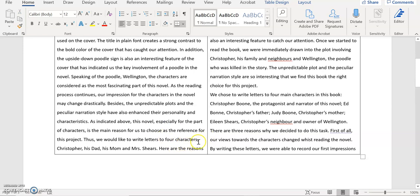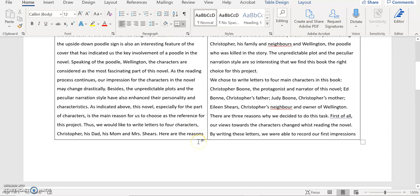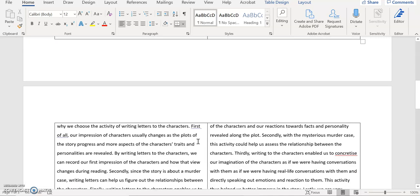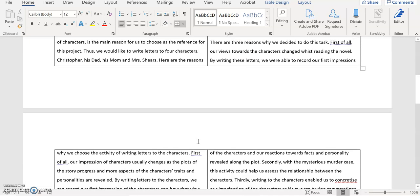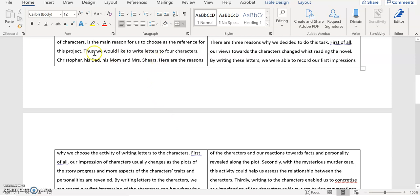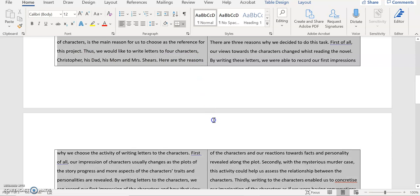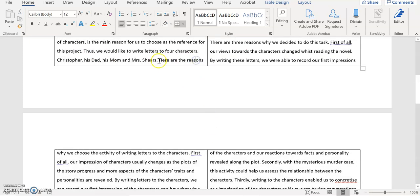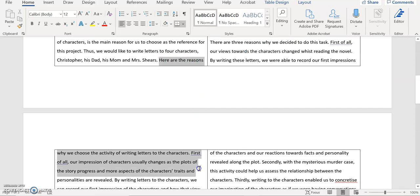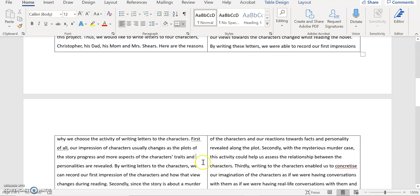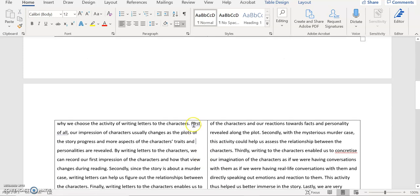And then you say thus, so that's a bit of a conclusion. We would like to write letters to four characters, including Christopher, his dad, his mom, and Mrs. Shears. Then you have another sentence. Here are the reasons why we choose the activity of writing letters to the characters. In my opinion you might like to have this part, at least from here, you might like to have this part as a separate paragraph.